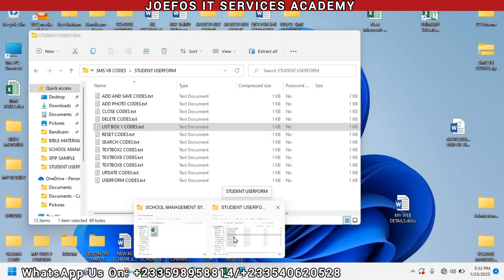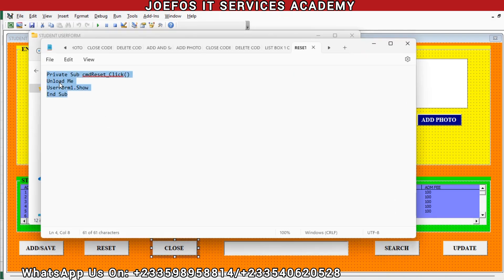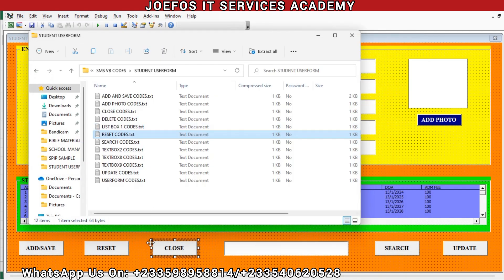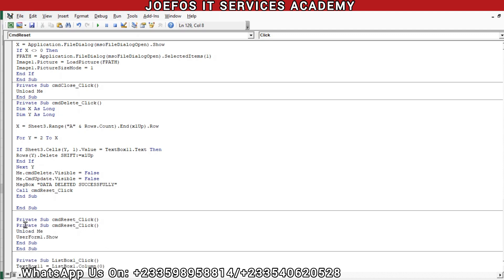Now we are going to insert the reset code. Let's open it, Control+A to select everything, Control+C to copy, then minimize and double-tap on the reset. We have the space here, so Control+V to paste the code. Then we clear the first one and clear the answer field.